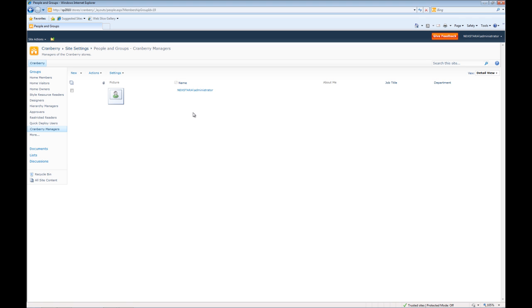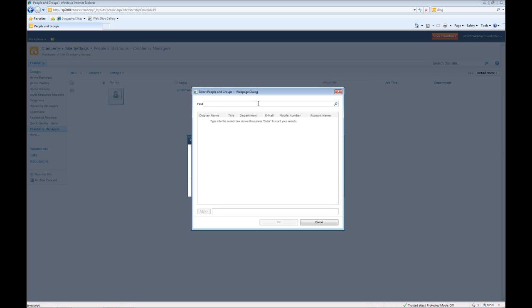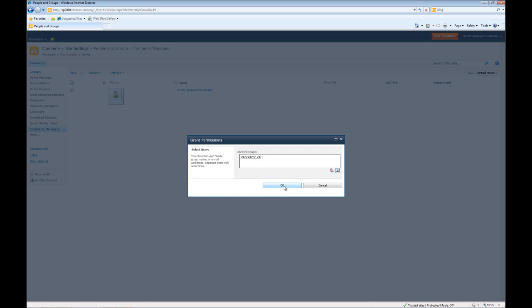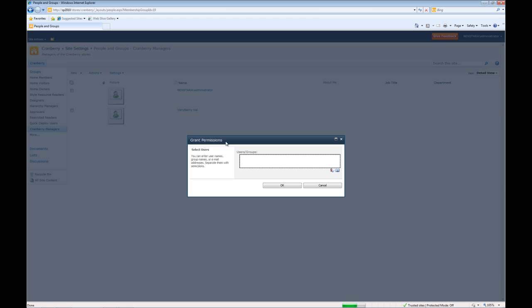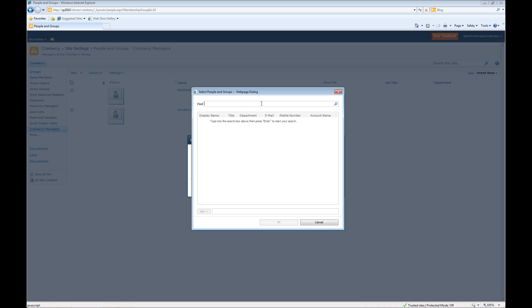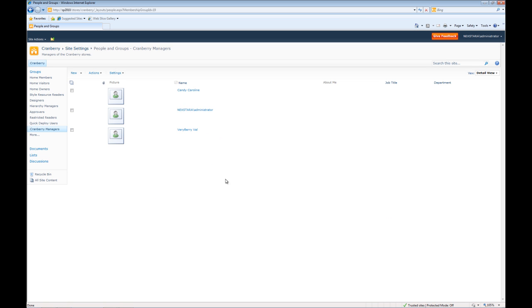So now what we're going to do is add two new people to this group. We'll go to new, add users, hit browse, Val, browse, double click, hit OK, hit OK. Now you'll notice VeryBerryVal is a member and finally we'll add Caroline. So we'll go ahead and click add, OK, OK. And now Candy Caroline, administrator and VeryBerryVal are all part of the Cranberry Managers group.